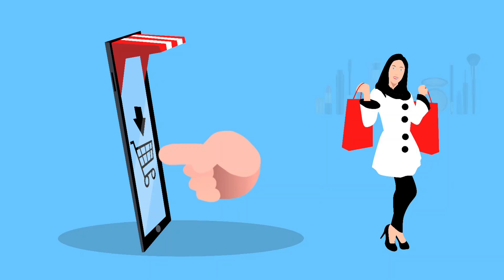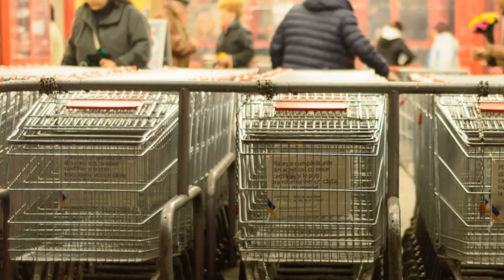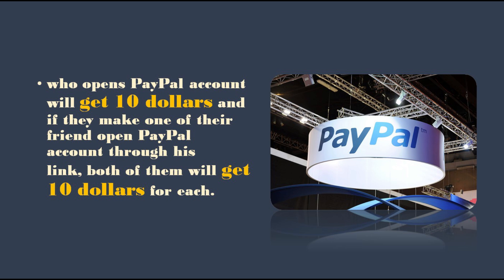Here, people were not yet that much technology dependent, and the PayPal owners had to think strategically for engaging customers. Luke Nosek came up with an idea. PayPal offered that anyone who opens a PayPal account will get $10, and if they make one of their friends open a PayPal account through their link, both of them will get $10 for each. The strategy worked, and they started to grow.